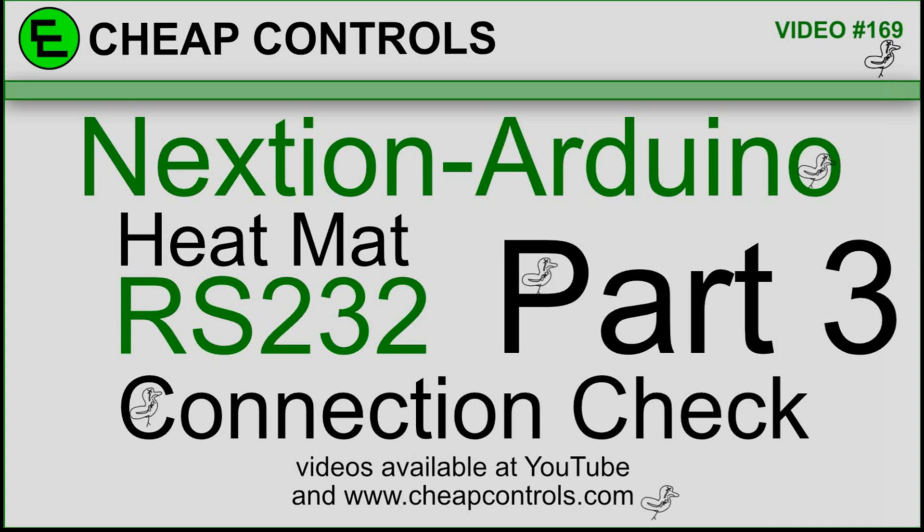The last video went a little bit long, so this one I'm going to try to keep shorter. I'm just going to go over the RS-232 connection and how to check it to make sure that one side of it doesn't drop out.